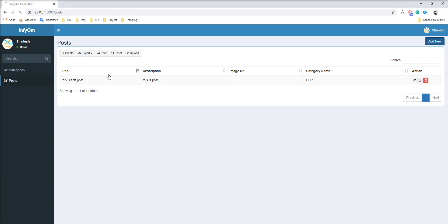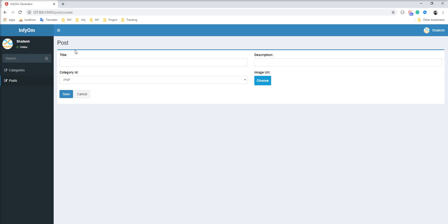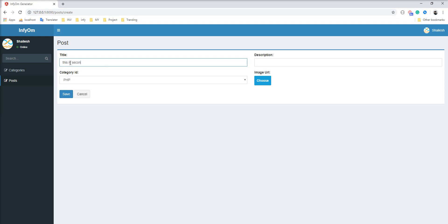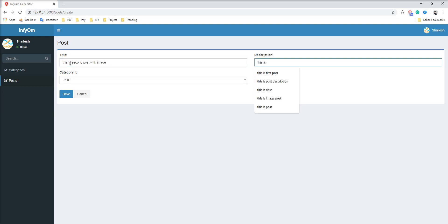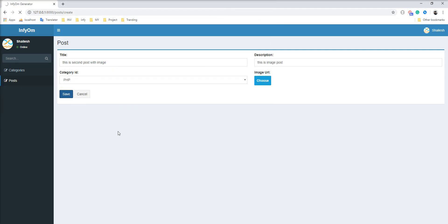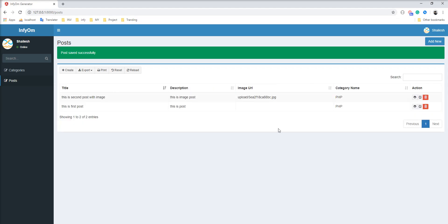Let's create one more post with an image. This is the second post — an image post. Select the image and save it. The post is created with the image, but you can see only the plain path is displaying here. We need to display the proper image in the data table.